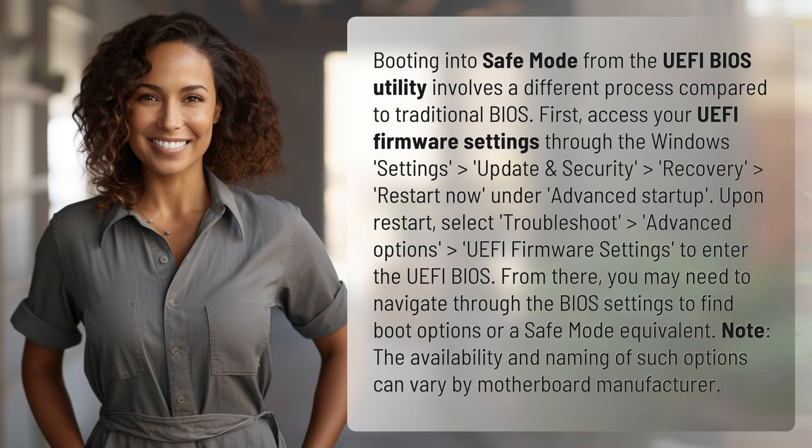First, access your UEFI firmware settings through Windows Settings > Update and Security > Recovery > Restart Now, under Advanced Startup.